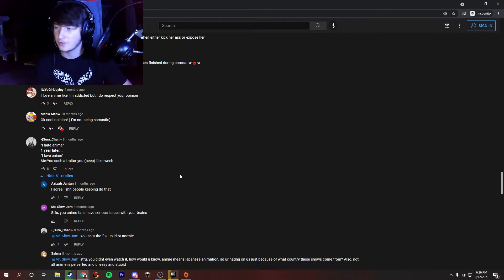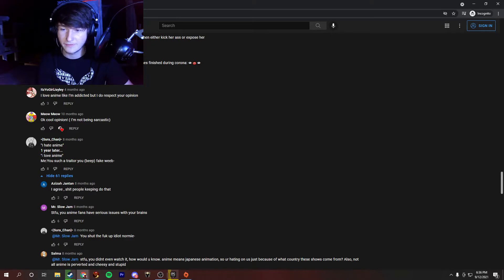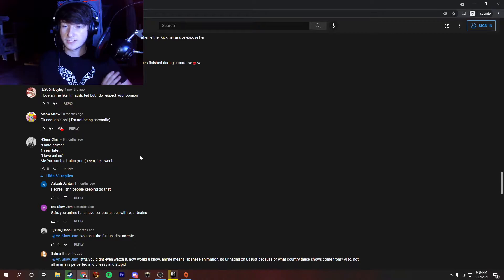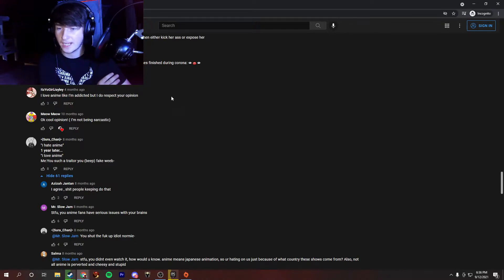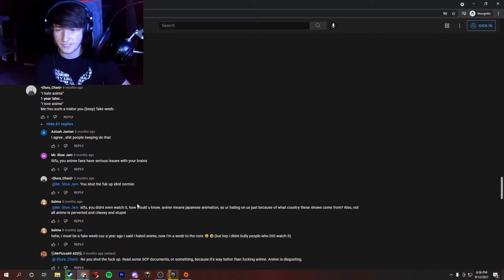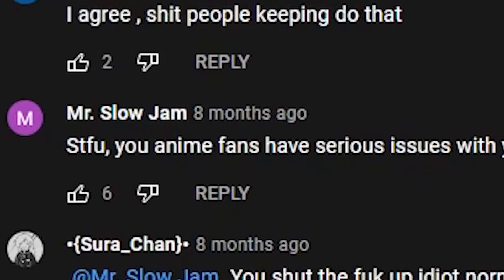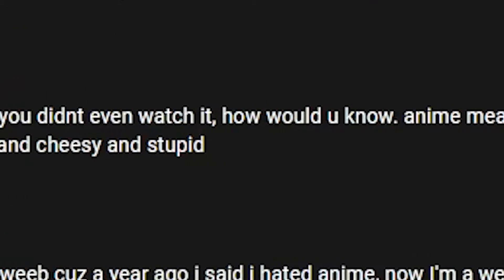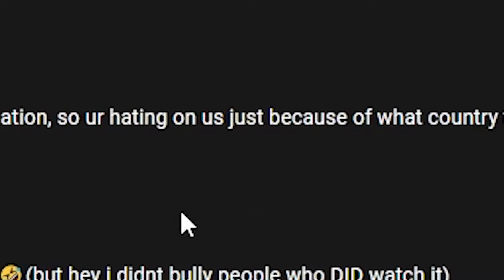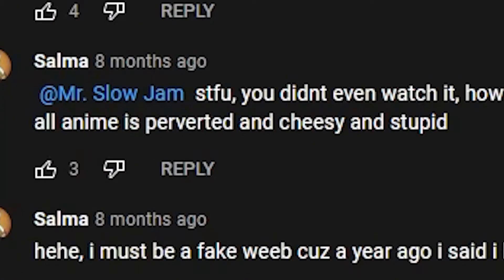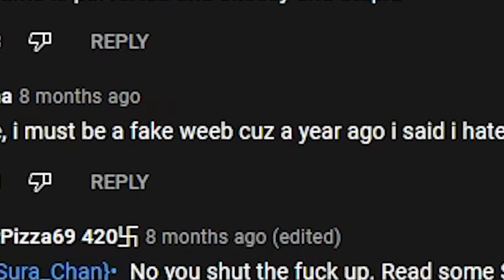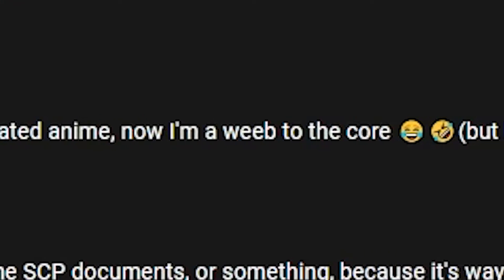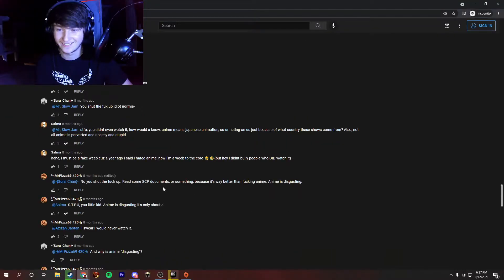You such a traitor, you beep, fake weeb. So, if you don't know what they're talking about, I made this video called I hate anime. The video that we're watching right now, and then a year later, I made a response video called I love anime, and the only reason I did that was because, for some reason, this video has gained a lot of attraction, and a lot of people didn't realize it was a joke. They didn't see the irony in it, which, to be fair, it wasn't very clear, but yeah, I feel like I had to make that response video. I agree. Shit, people keep doing that. Okay. I'm sorry if I made you feel a certain way. I'm sorry. STFU, you anime fans have serious issues with your brains. Jesus Christ. STFU, you didn't even watch it. How would you not? Anime means Japanese animation, so you're hating on us just because of the country these shows are from? Also, not all anime is perverted and cheesy and stupid.